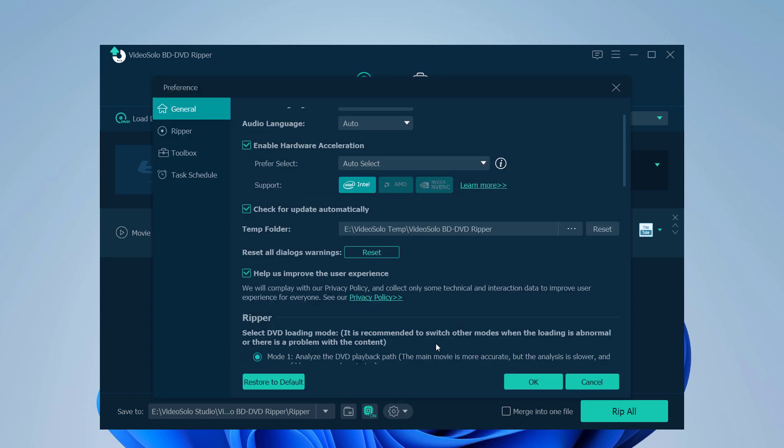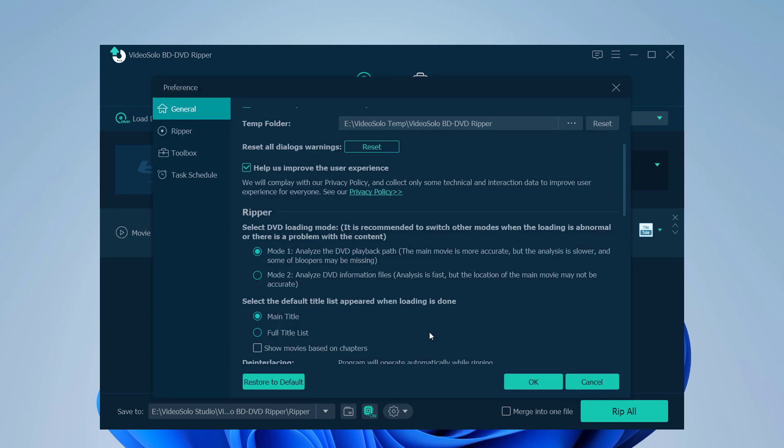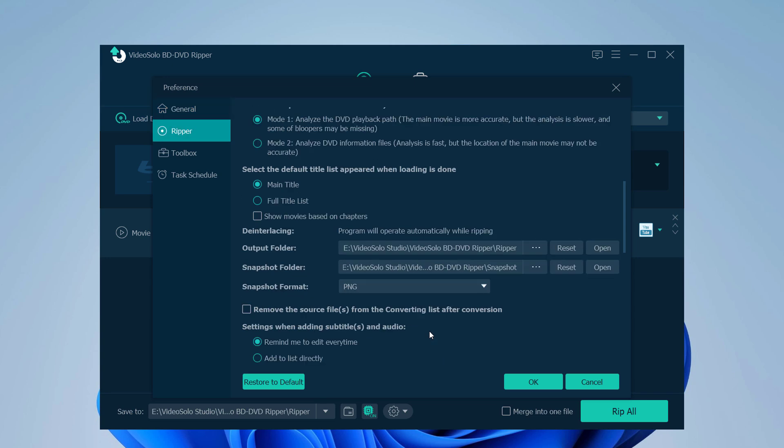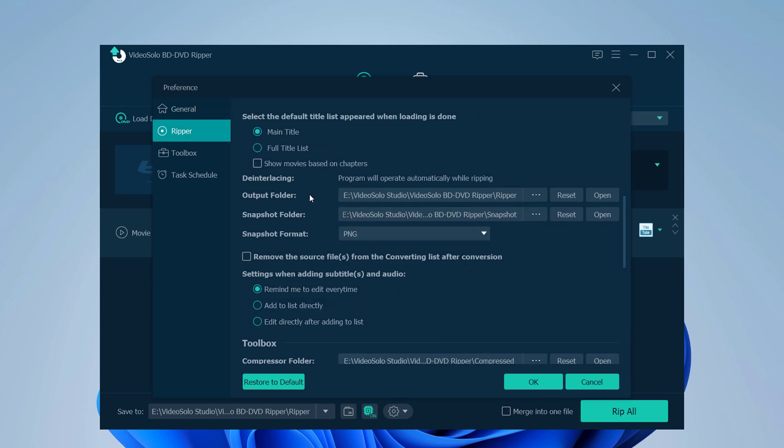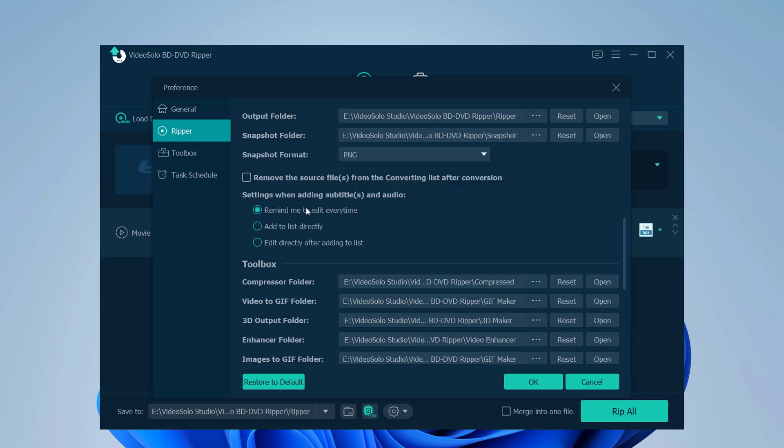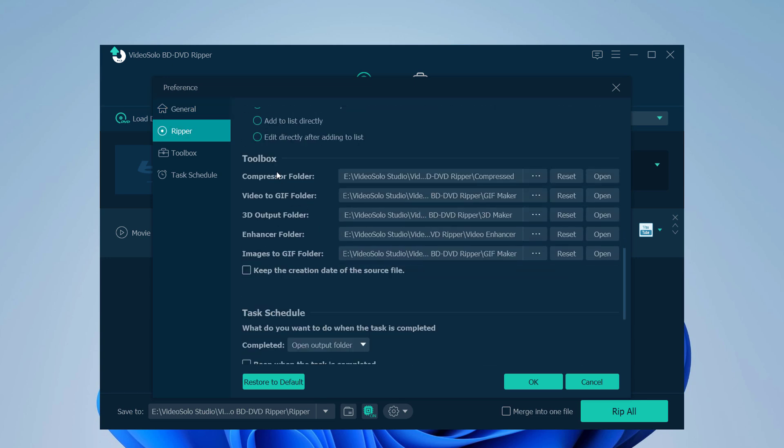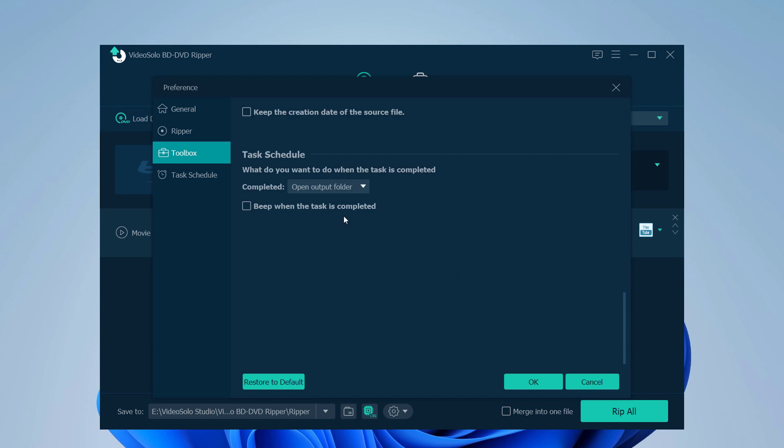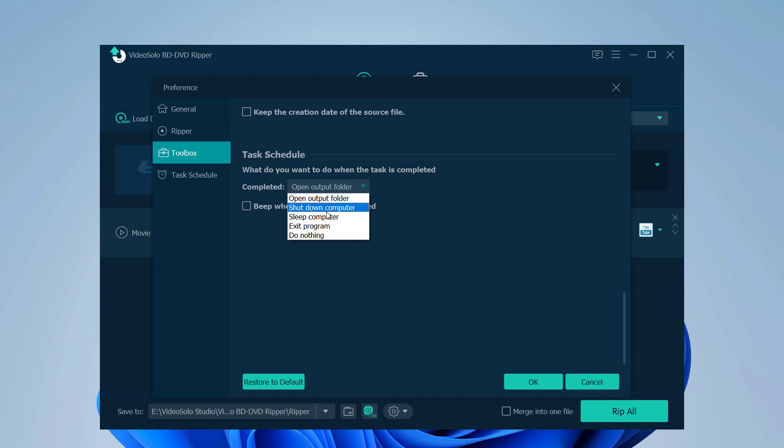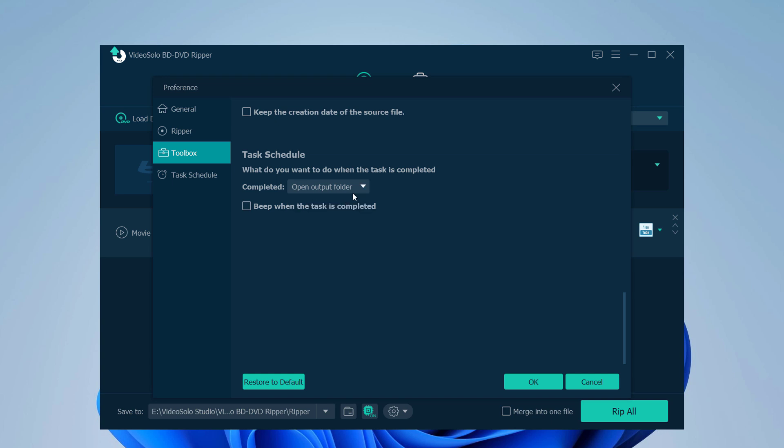Here we have General Settings, Ripper Settings, Toolbox, and Task Schedule. For example, what do you want to do when the task is completed? Open output folder, Shutdown computer, Sleep computer, Exit computer, Do nothing, etc.